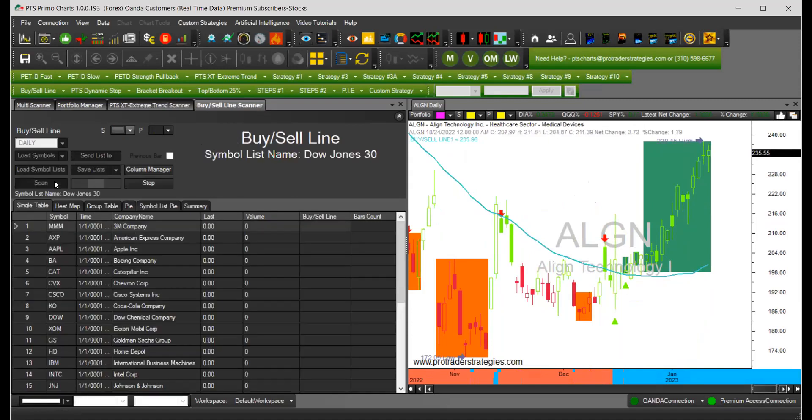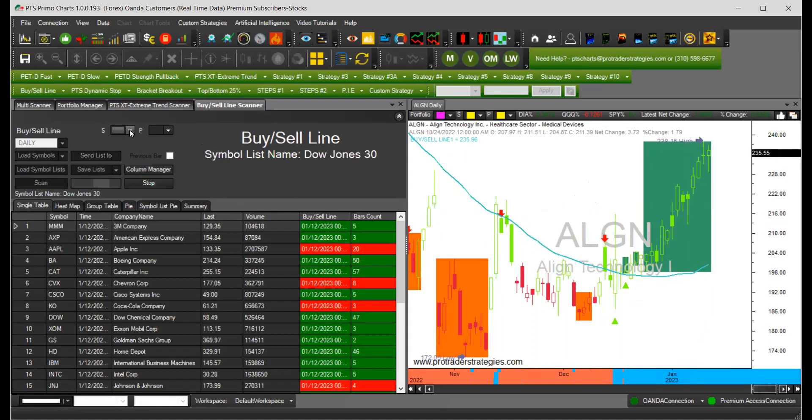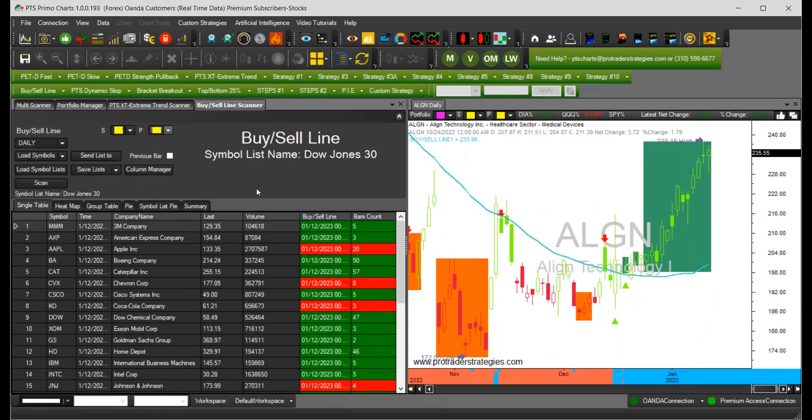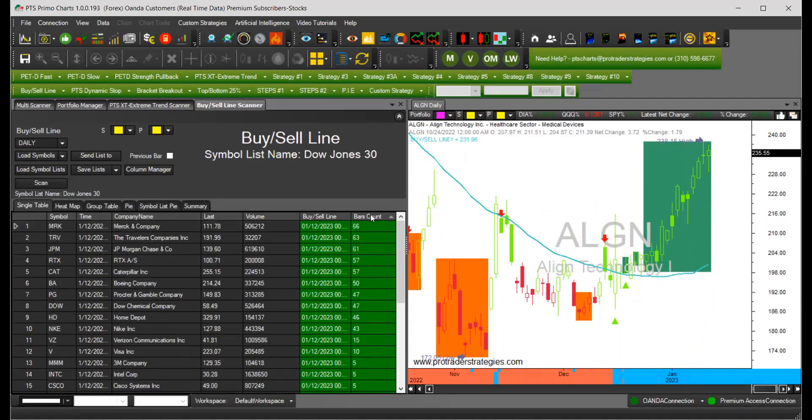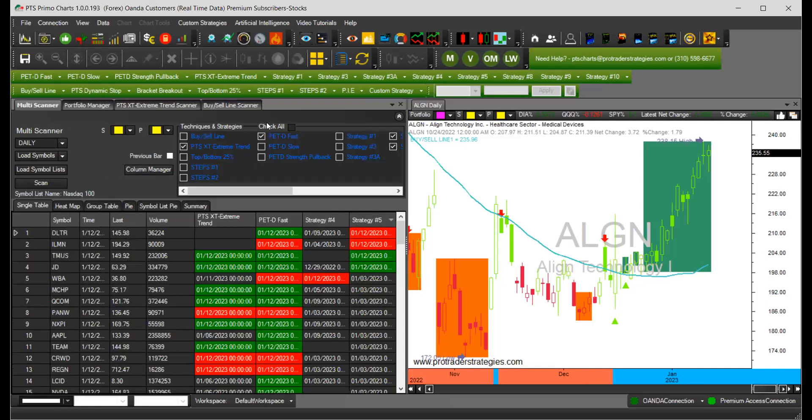Let's do the S&P, the Dow 30 and link the chart to the scanner so you can see those numbers on the right-hand side. That's basically the difference and also the ability to send the list or to save the list with the results which is not available on the multi-scanner.